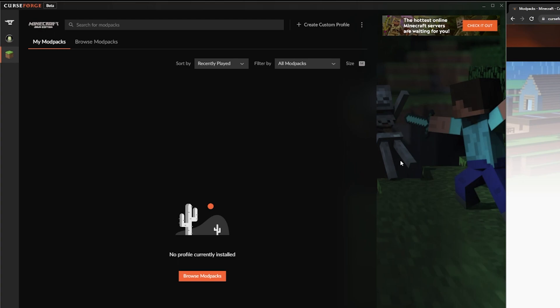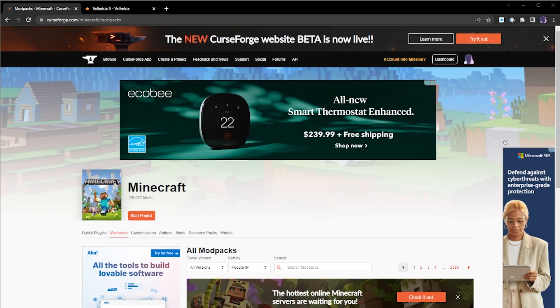This is going to have Valhazia installed in it, but I'm not doing that yet. I cleared out my current install so I can do this from scratch so everybody can see it happen live. Over here we have CurseForge, their actual website open, and we're looking at Minecraft mods.